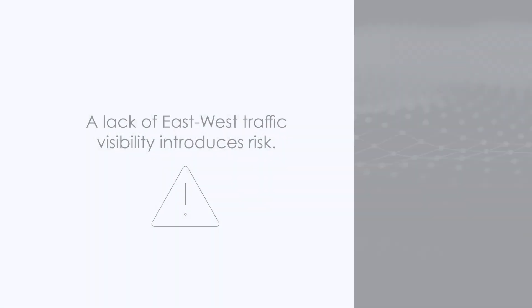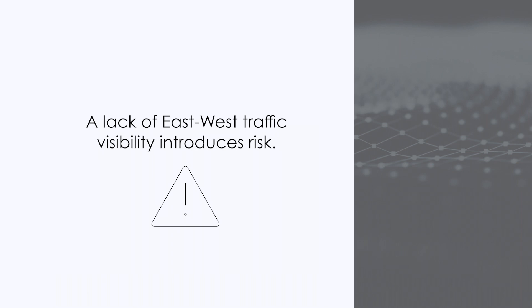Organizations that lack east-west traffic visibility in their public, private, or hybrid cloud environments likely face many unseen risks, including attempts by attackers to move laterally across the network in search of high-value targets.